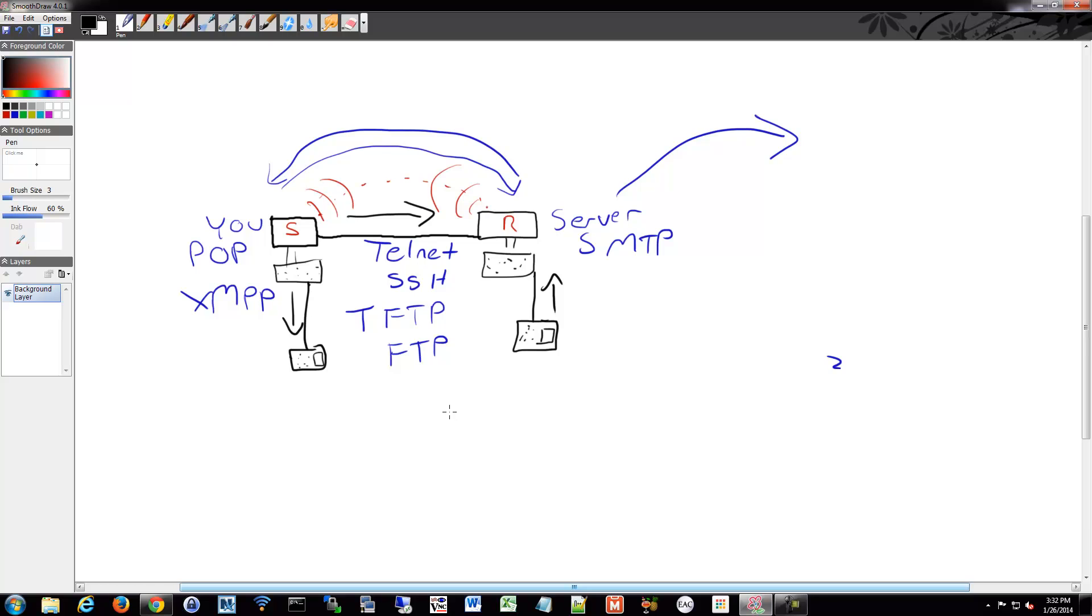So from here, we're going to not just talk about networks, but we're going to be talking about the Internet and how the Internet came to be. So we have these local networks that we're talking about here, but how do we get these local networks with all these protocols and all these rules and all these different media types.